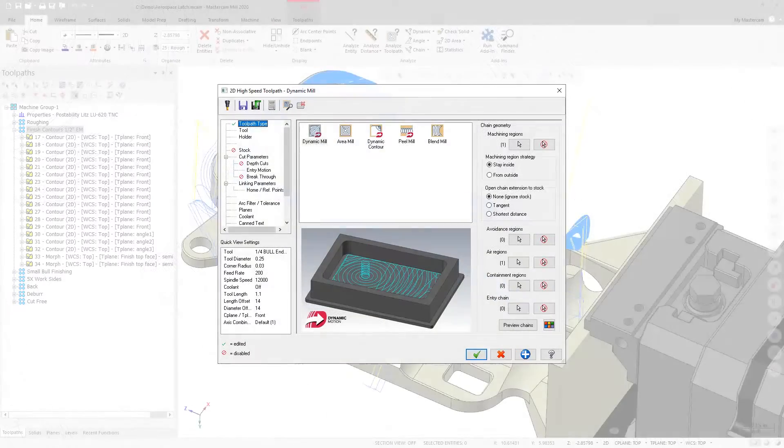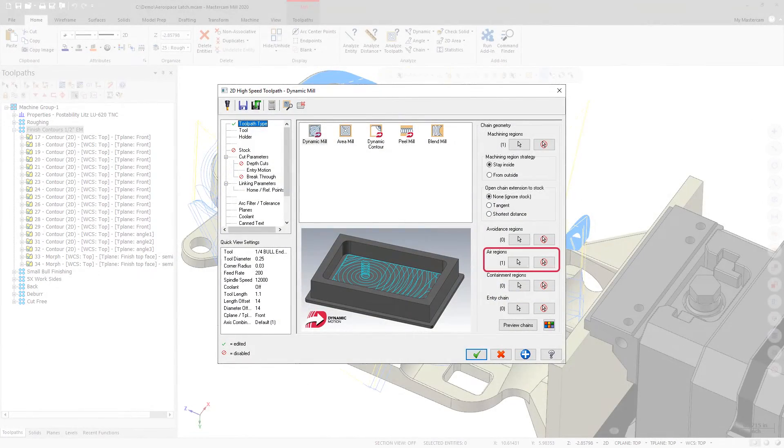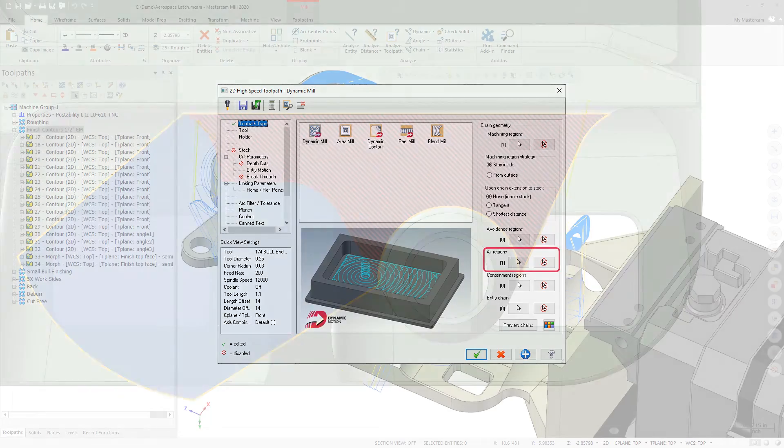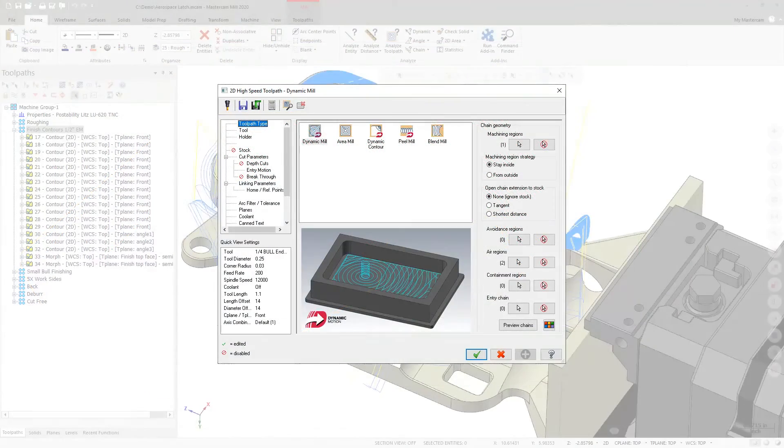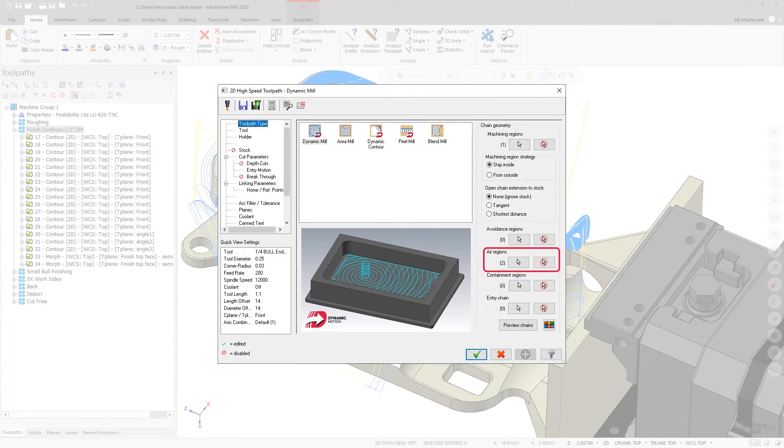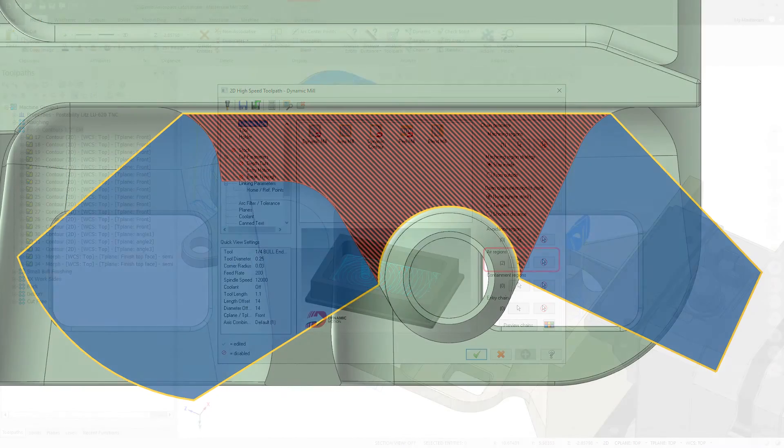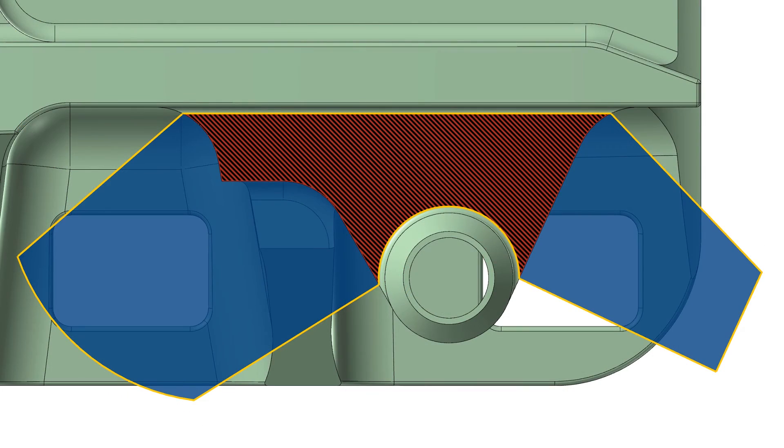In previous versions of Mastercam, you were only allowed to select a single air region per machining region when working with the dynamic and area mill toolpaths. Starting in Mastercam 2020, you are now able to select multiple air regions for each machining region.